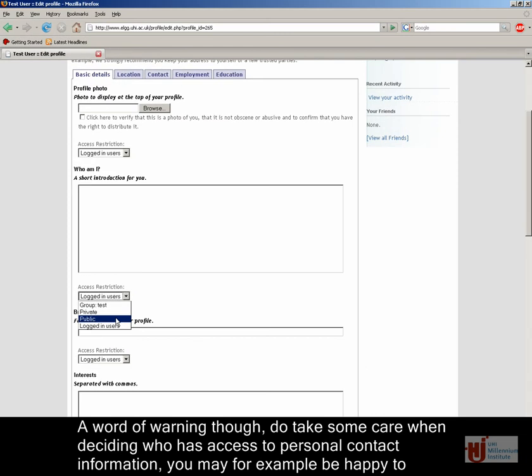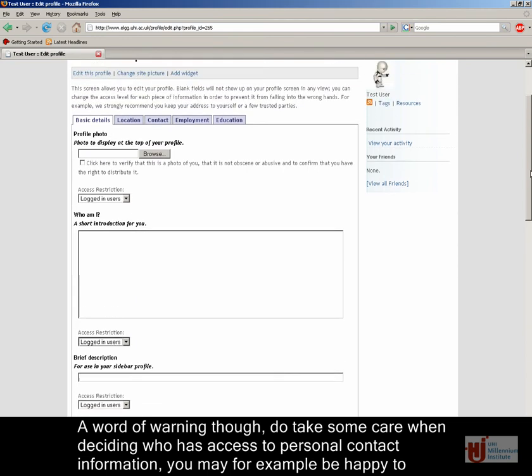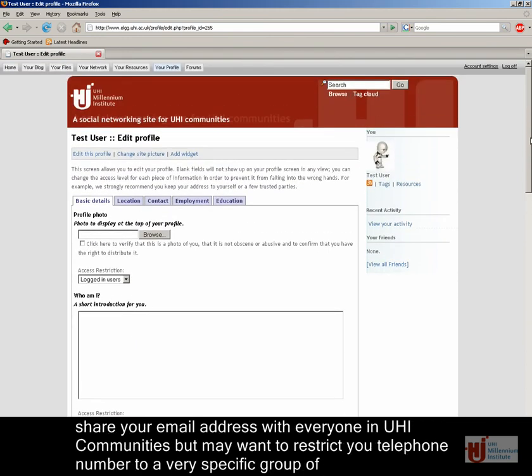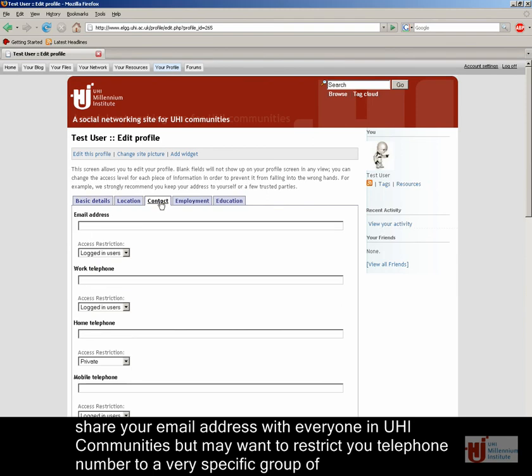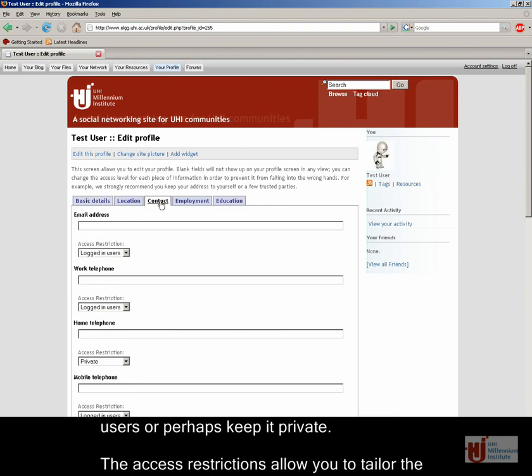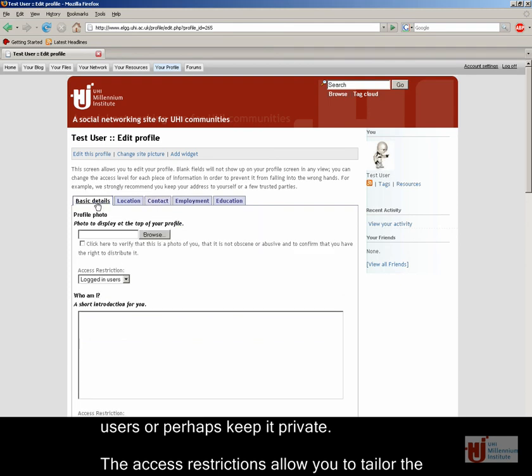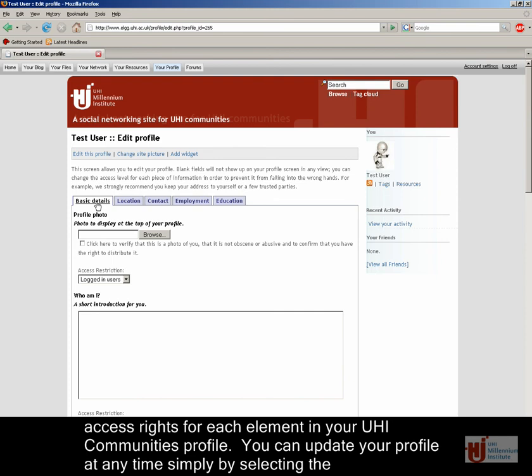A word of warning though, do take some care when deciding who has access to personal contact information. You may for example be happy to share your email address with everyone in UHI communities, but may want to restrict your telephone number to a very specific group of users, or perhaps keep it private. The access restrictions allow you to tailor the access rights for each element in your UHI communities profile.